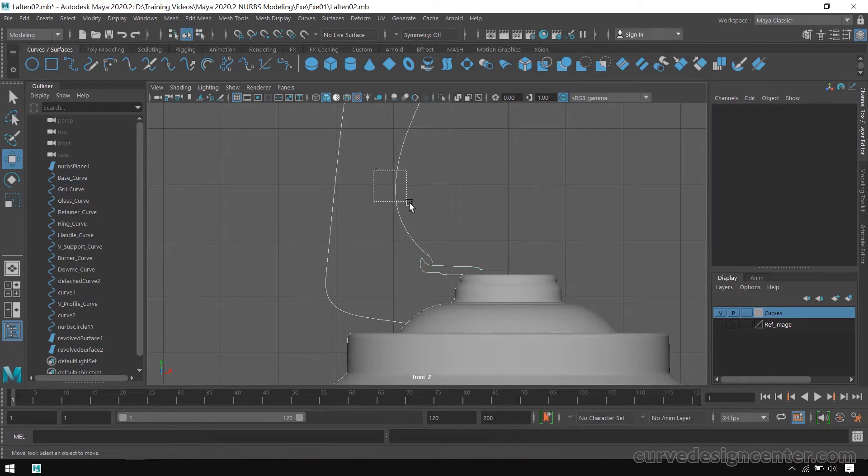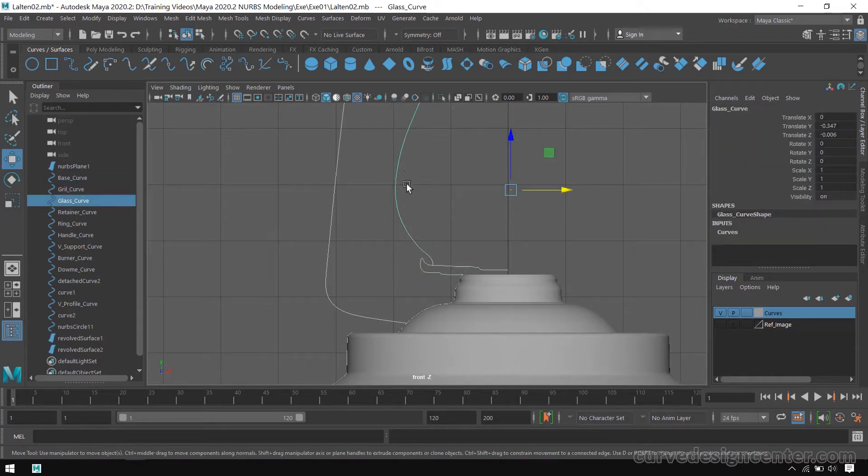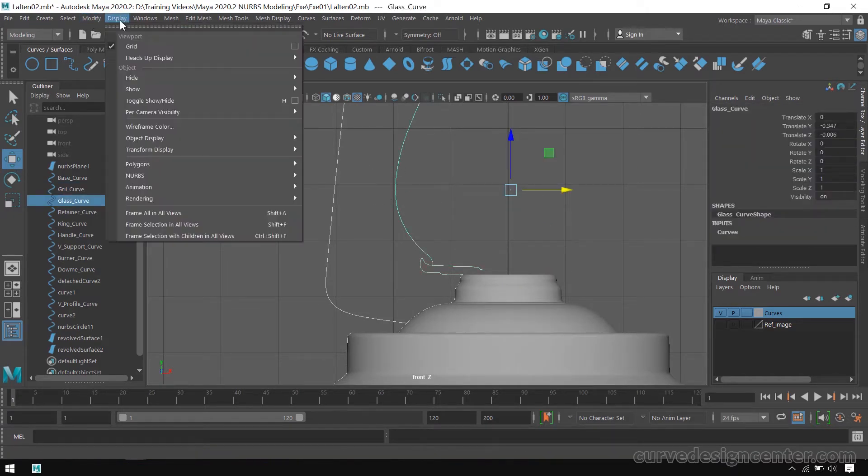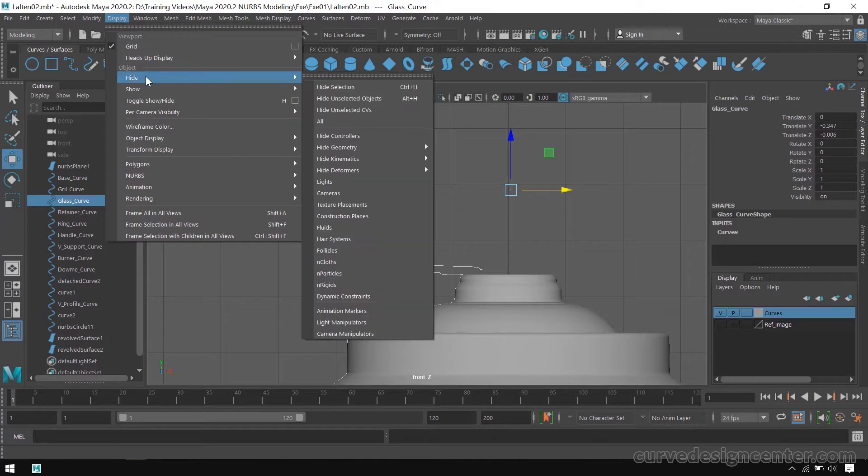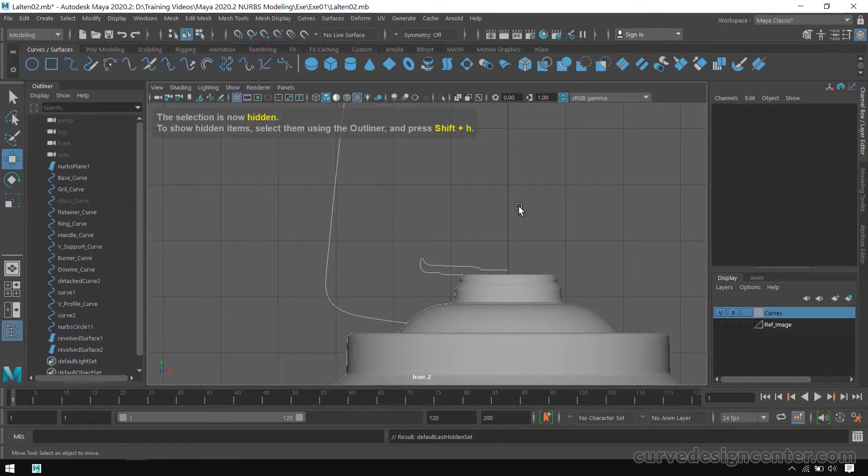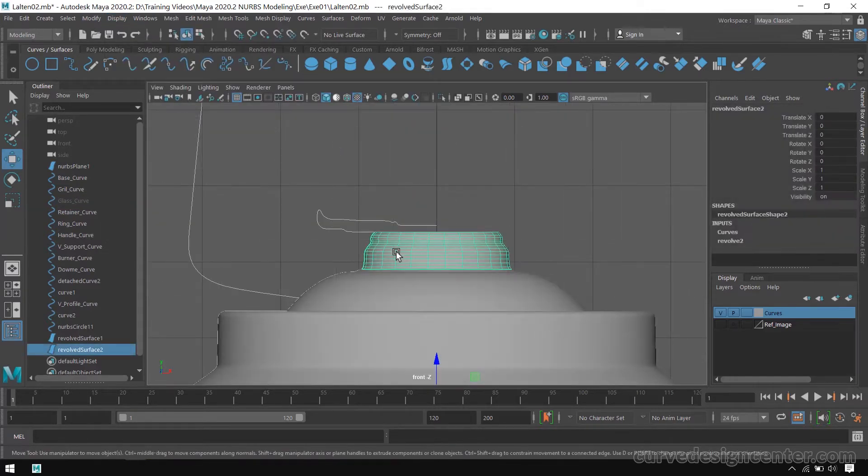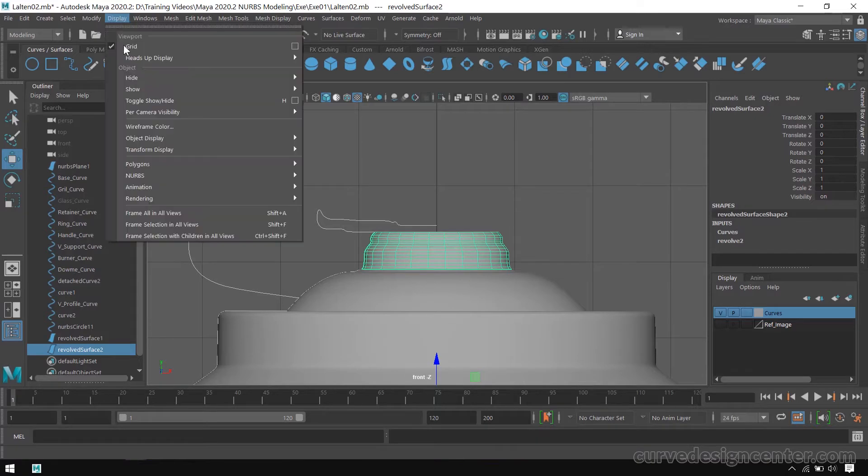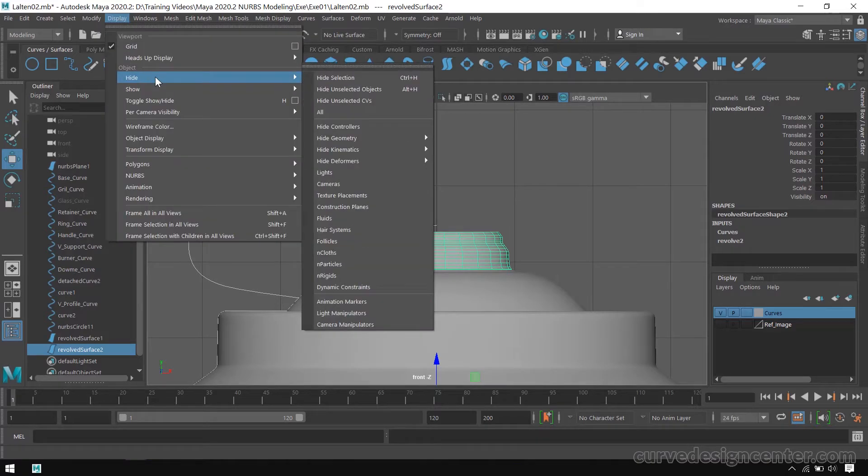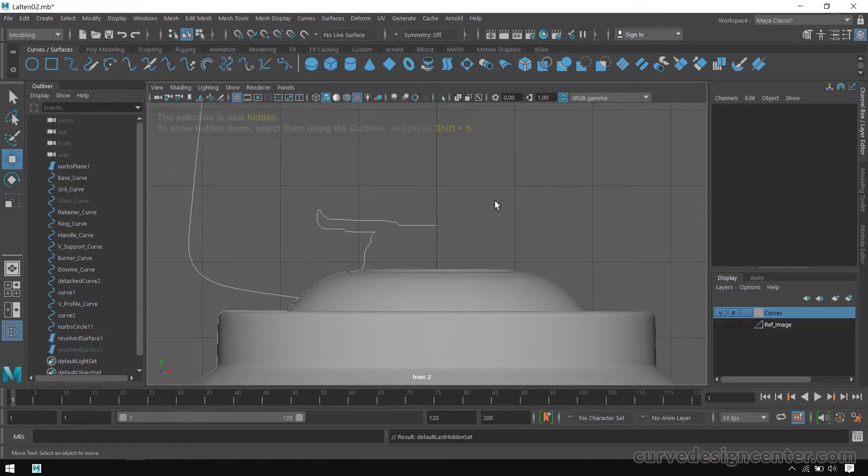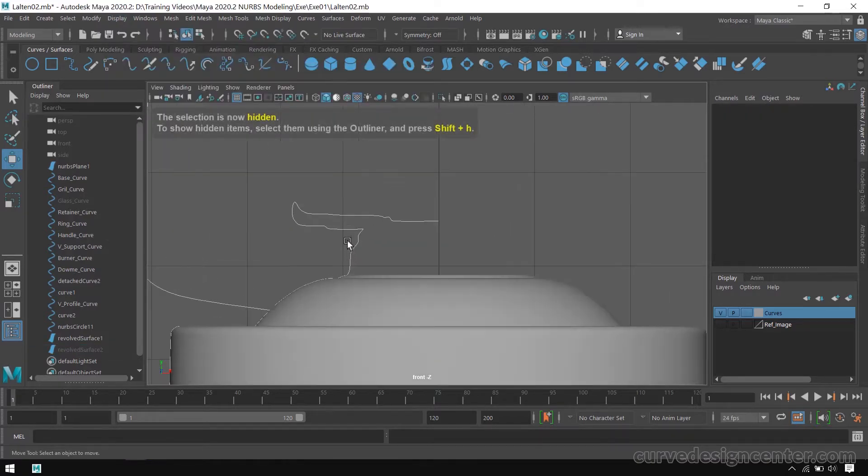If you want to hide this object, select this and go to Display and Hide, Hide Selection. I hide this object also, so I go to Display and Hide Selection.